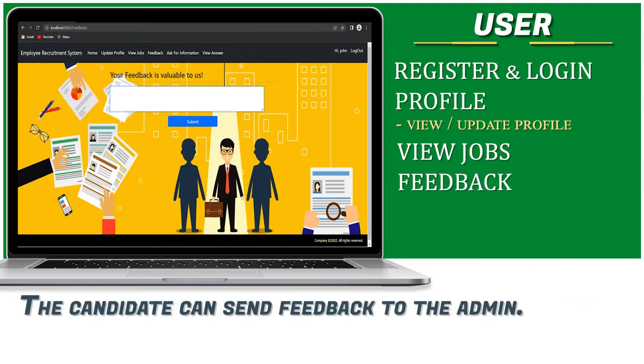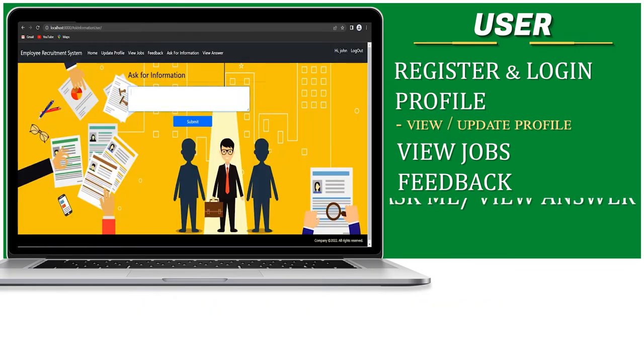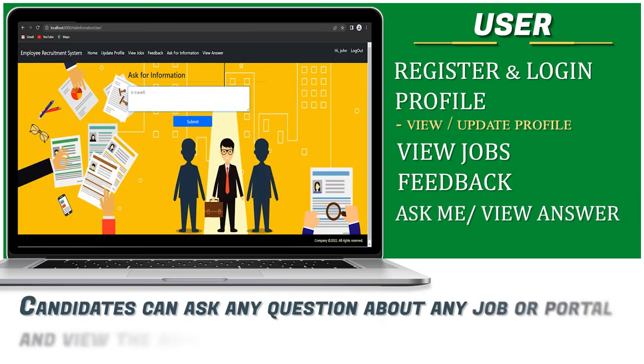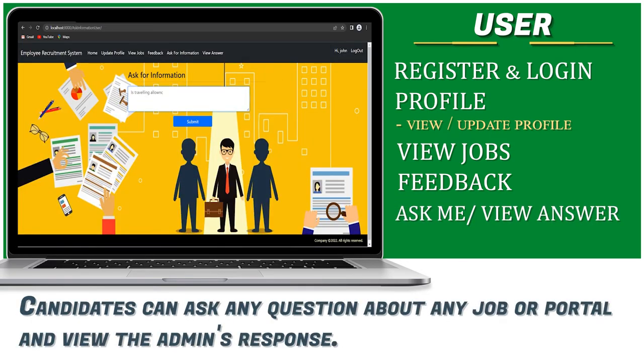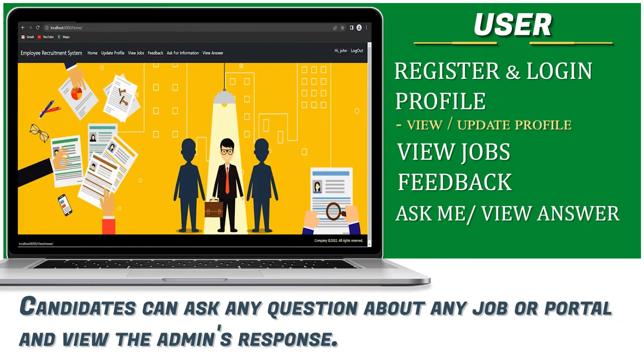The candidate can send feedback to the admin. Candidates can ask any question about the job or portal and view the admin's response.